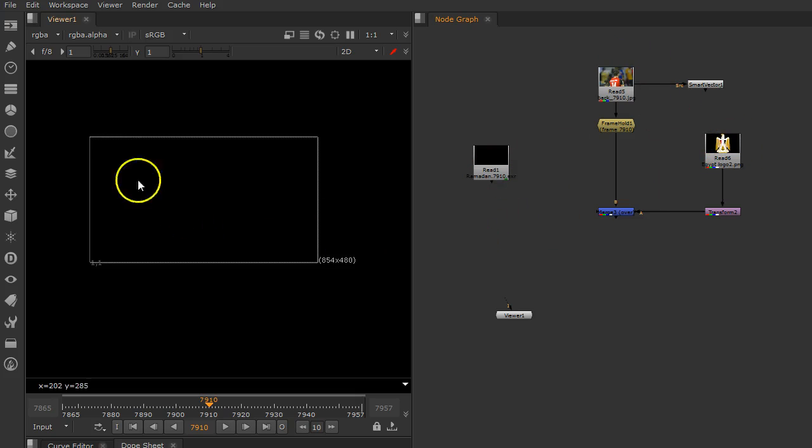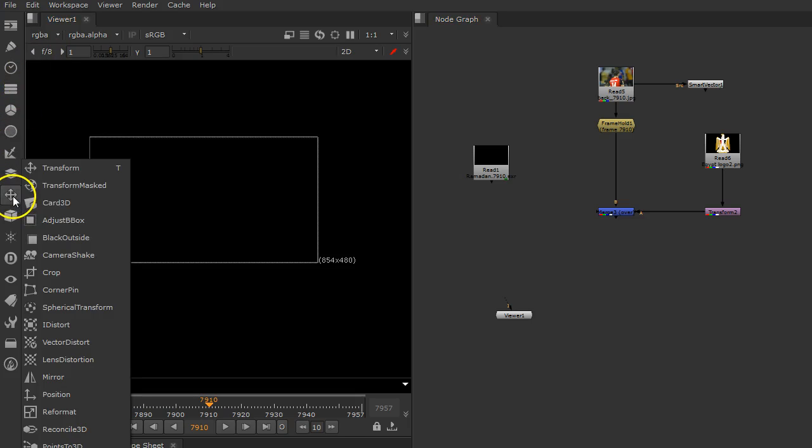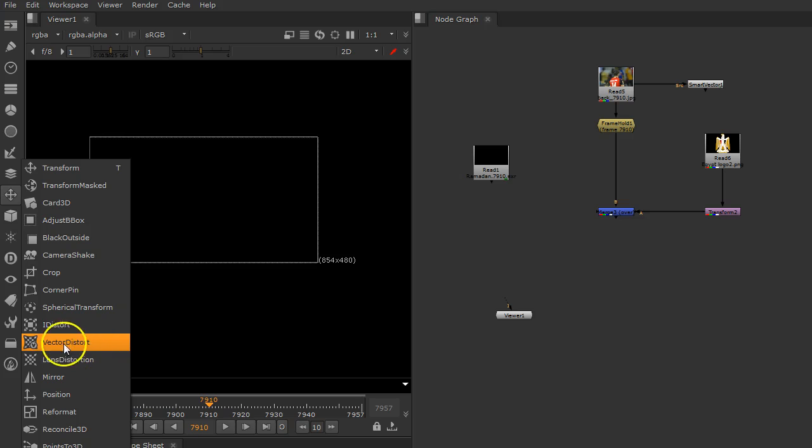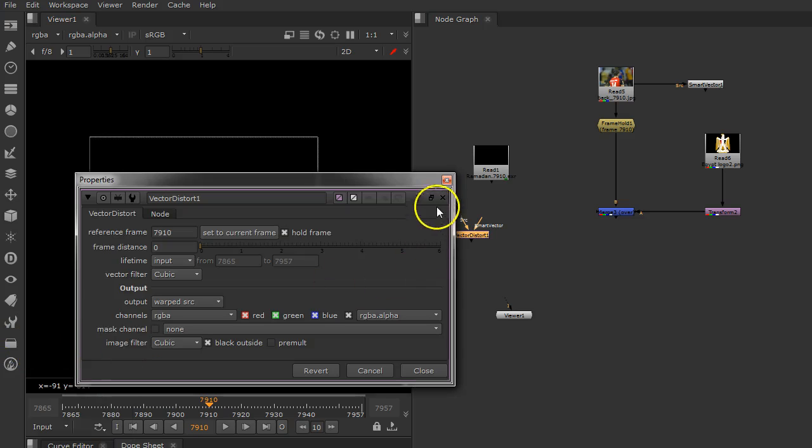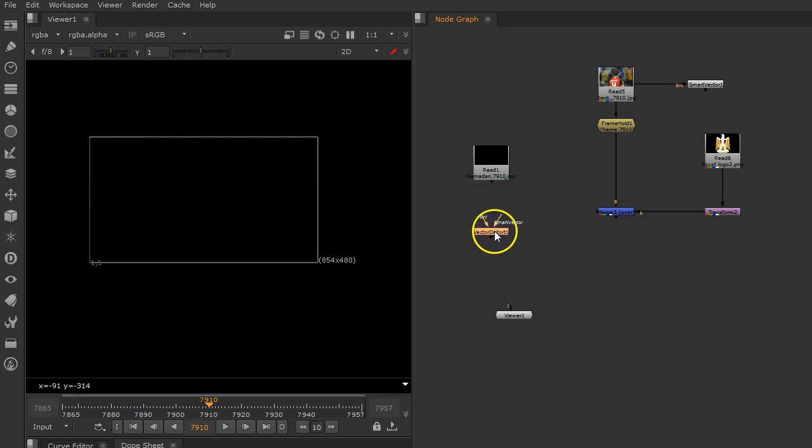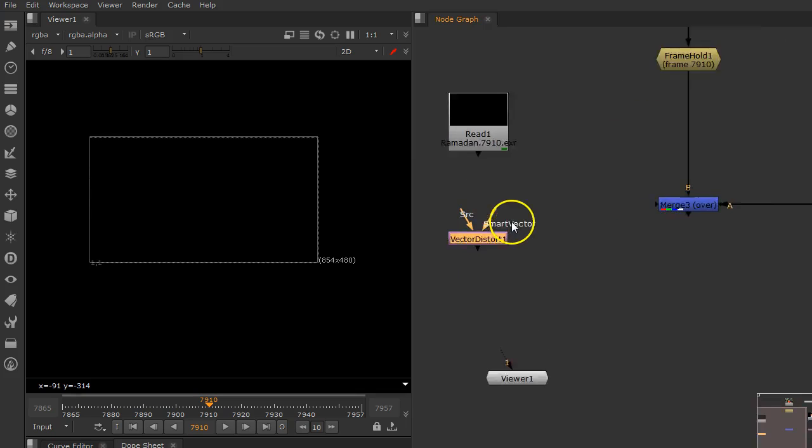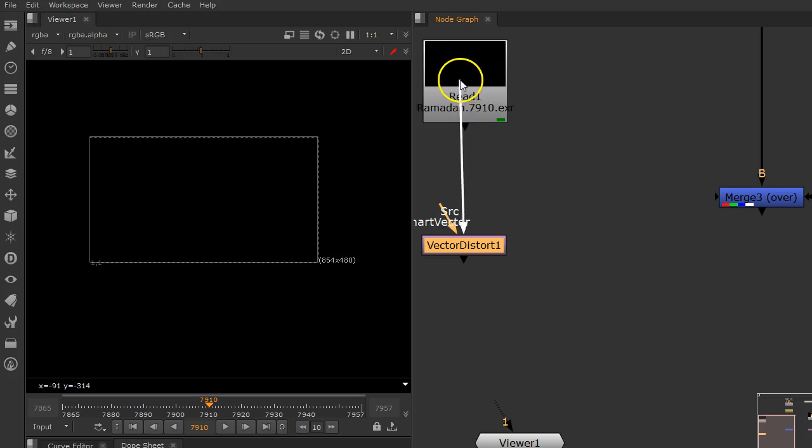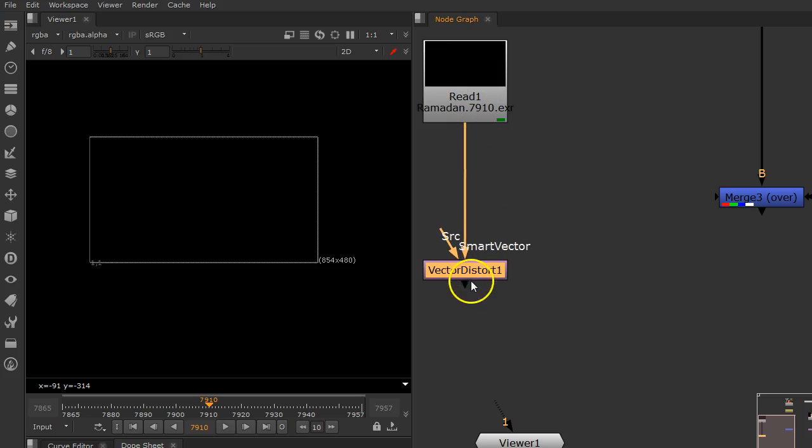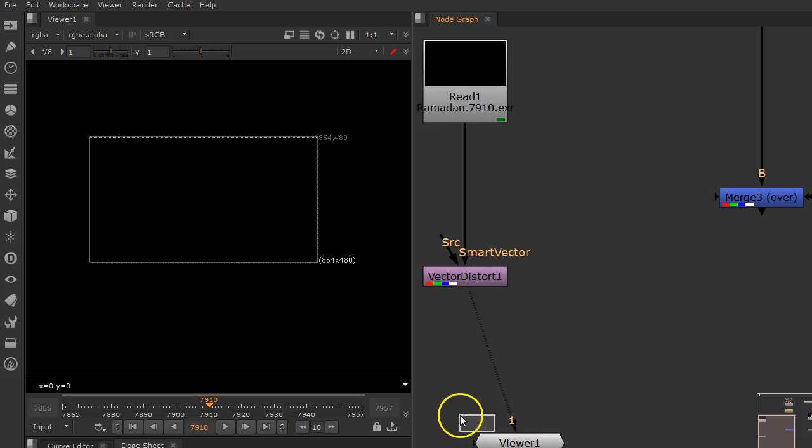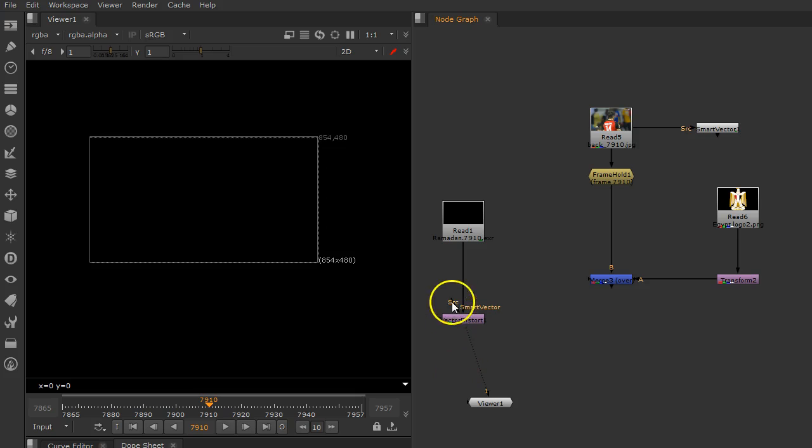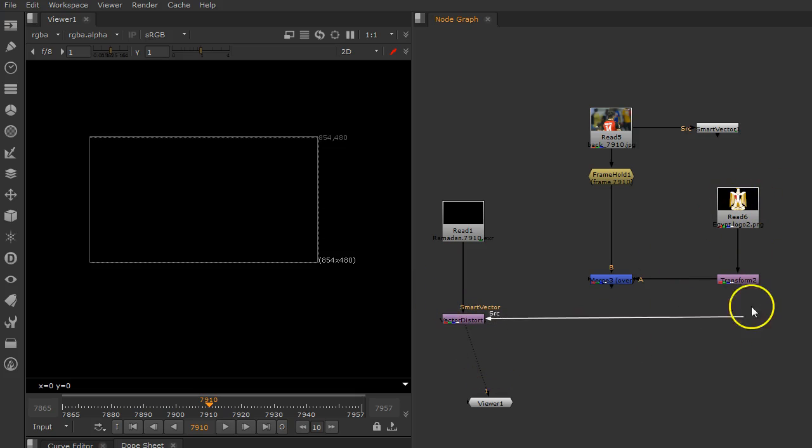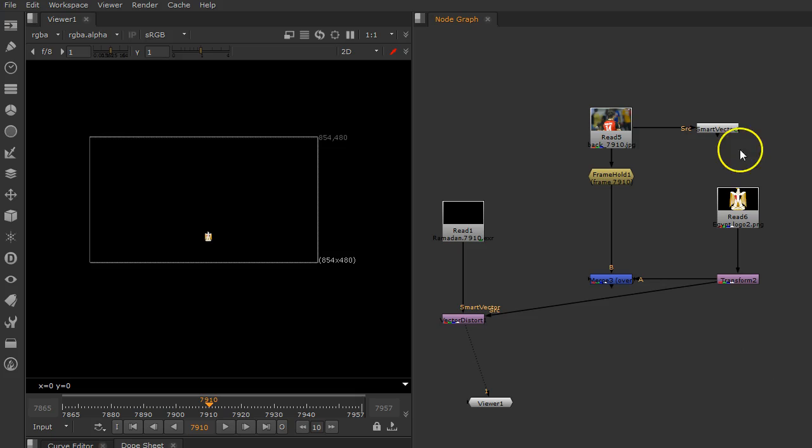Now I need to use this data to add the logo. Go to transform and look for Vector Distort. When you add the Vector Distort, you have two options: Smart Vector here and the source that needs to be distorted. I need to distort that one, so let's go here to distort the logo.